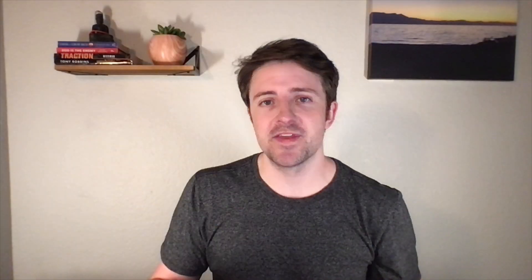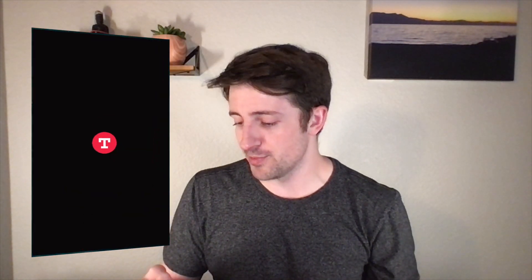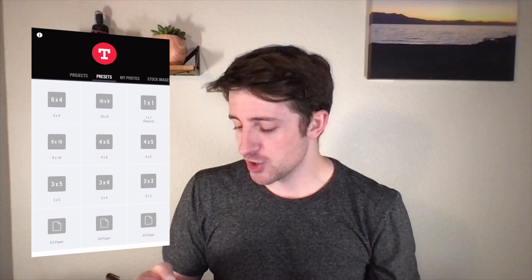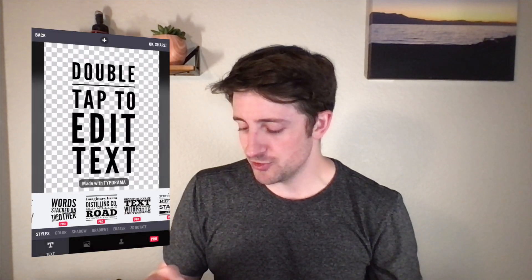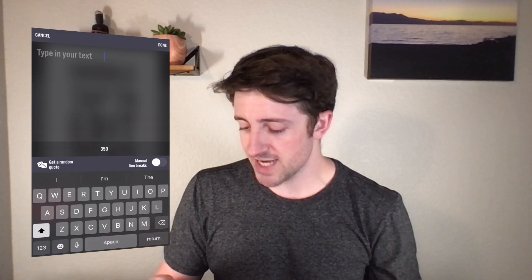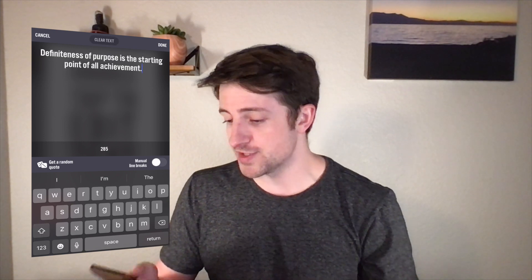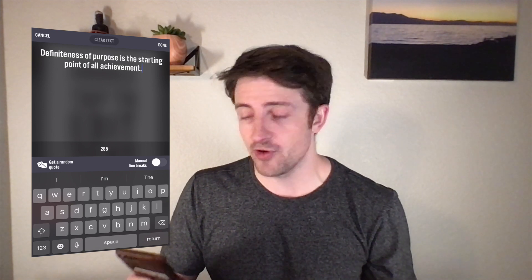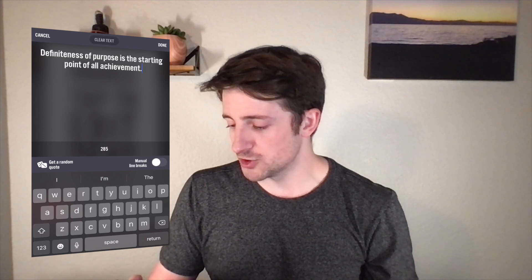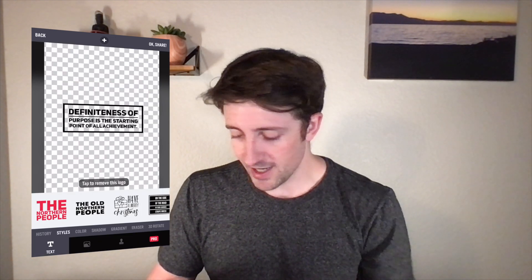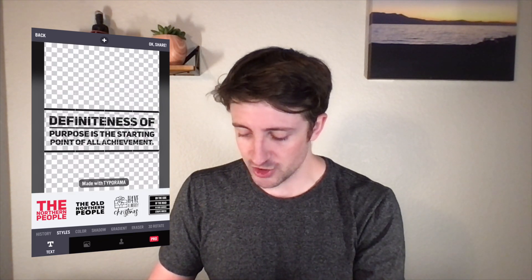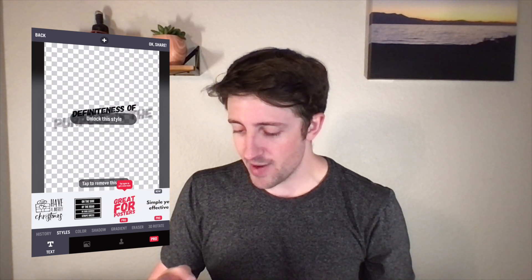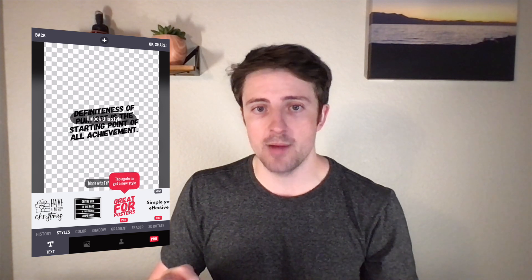Alright guys, the fifth and final one is another mobile app very similar to Word Swag. And that is Typorama. So if I hop over to my mobile here, I'm just going to open up a size that I want to design on. And we double tap. And again, you guys can see I can just choose some kind of random quote if I want. So we'll just go ahead with this. And again, kind of similar, we can change up the sizing, where it's positioned.